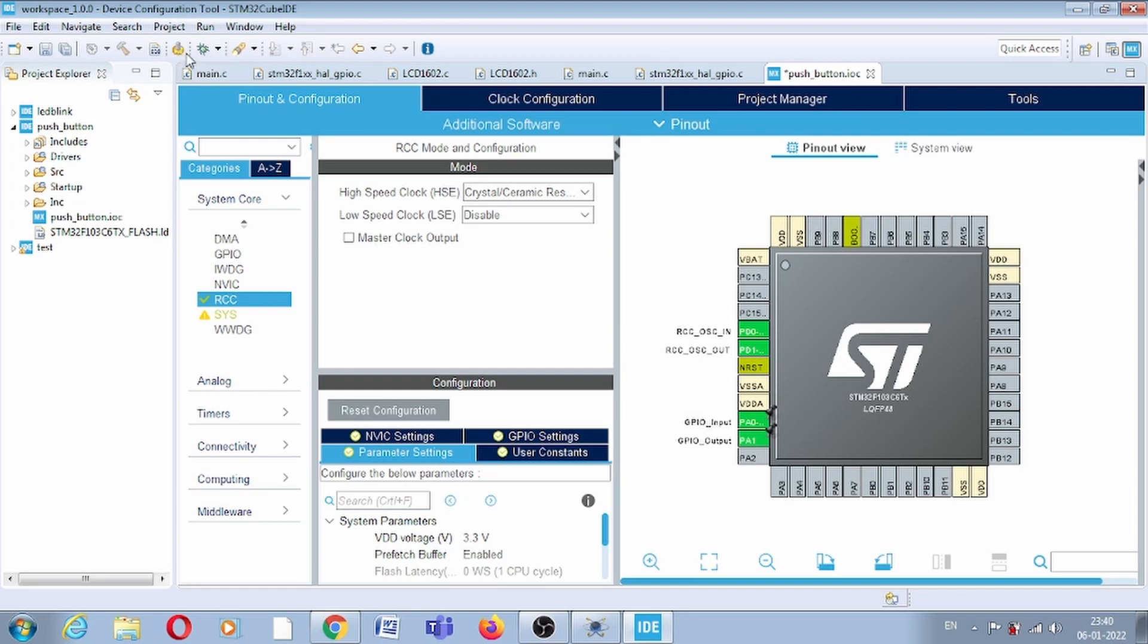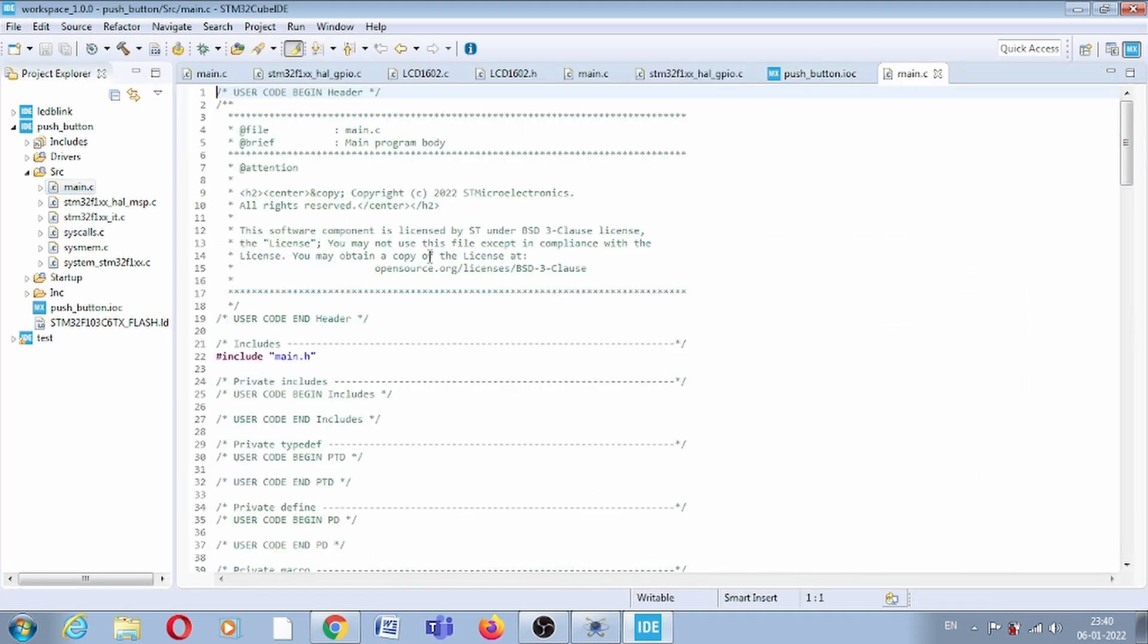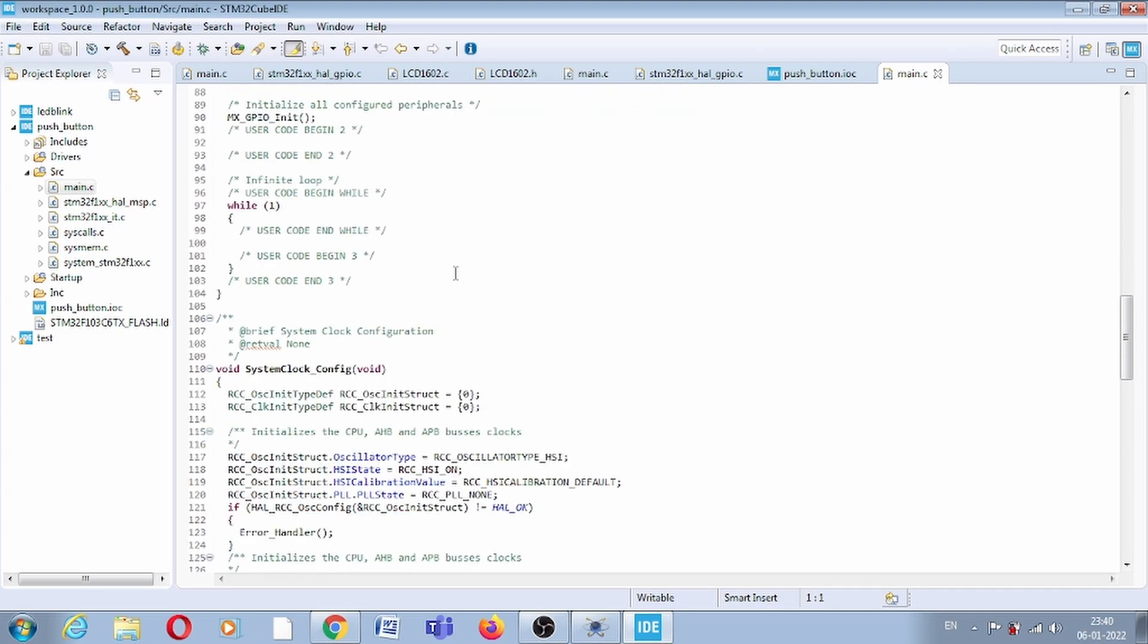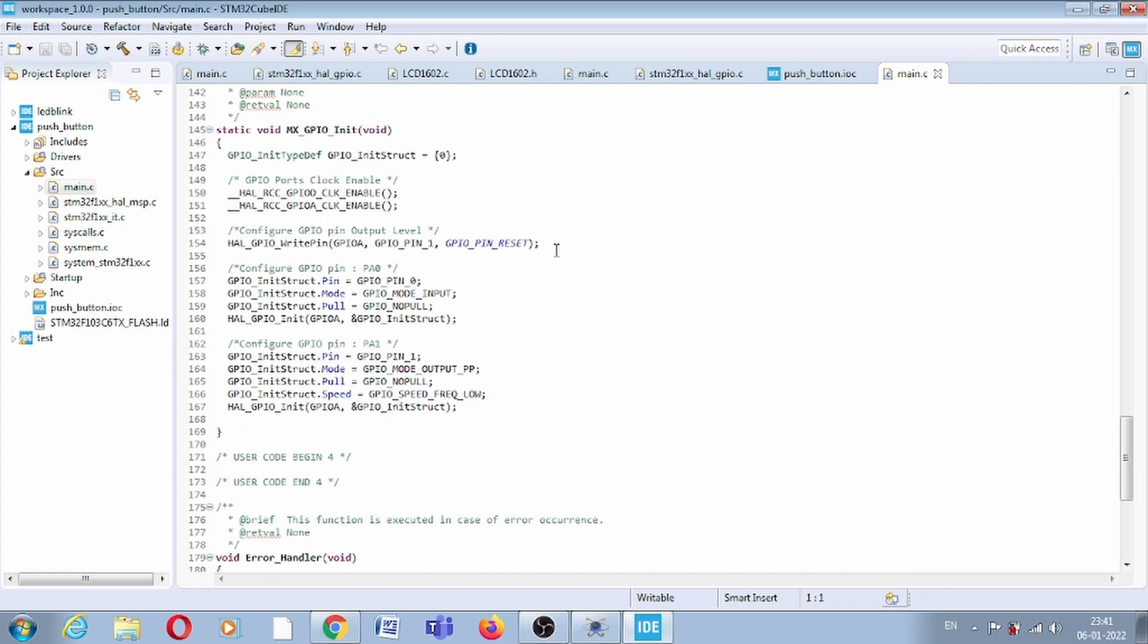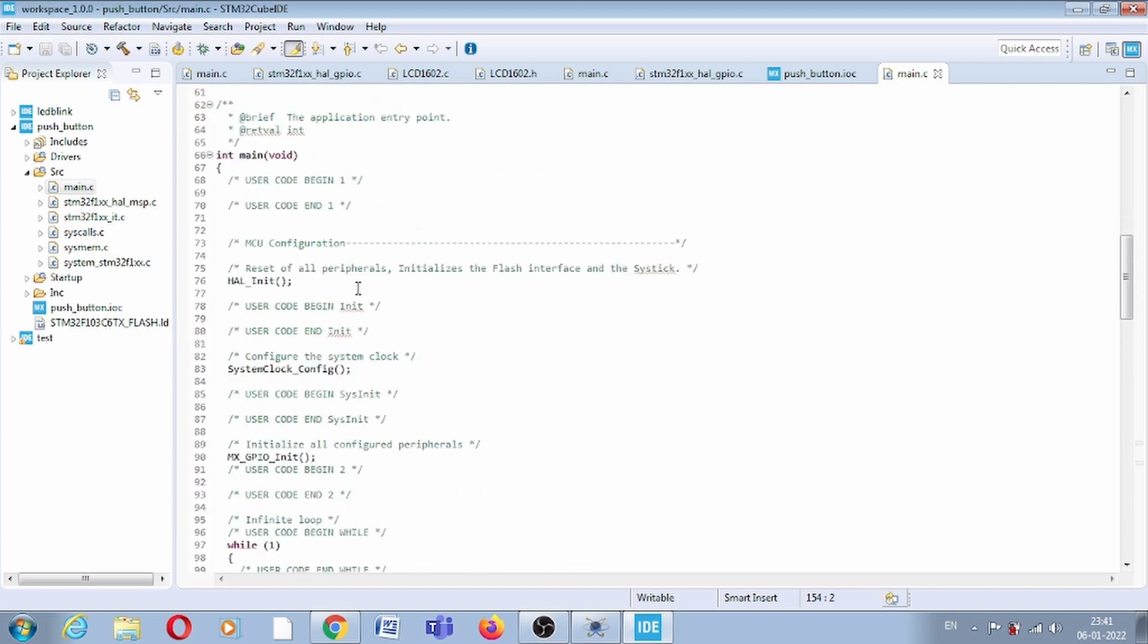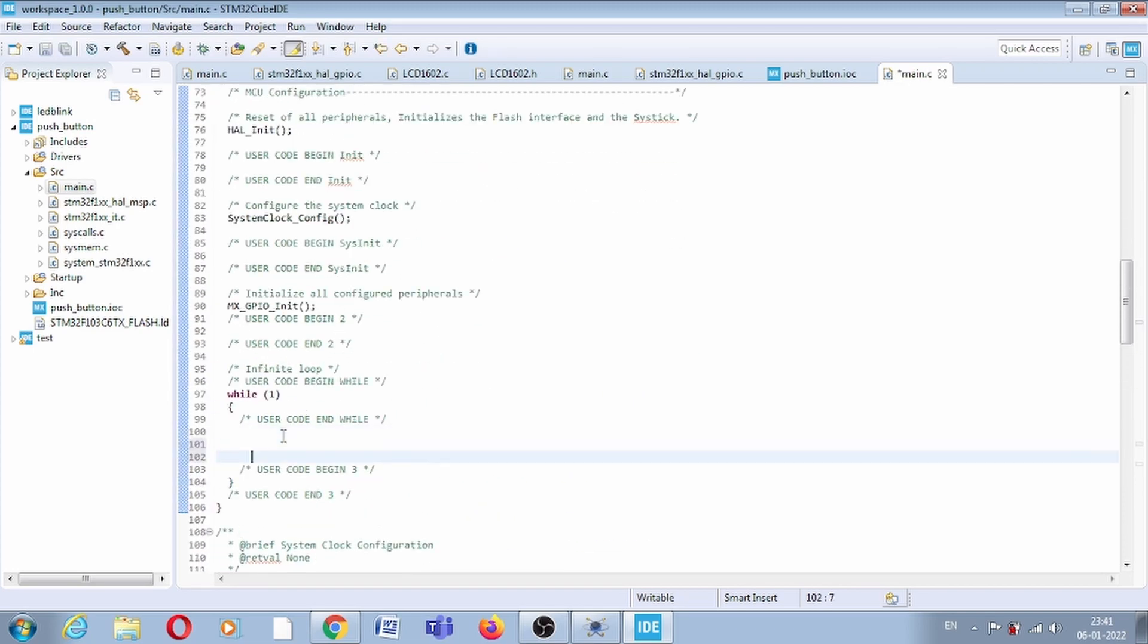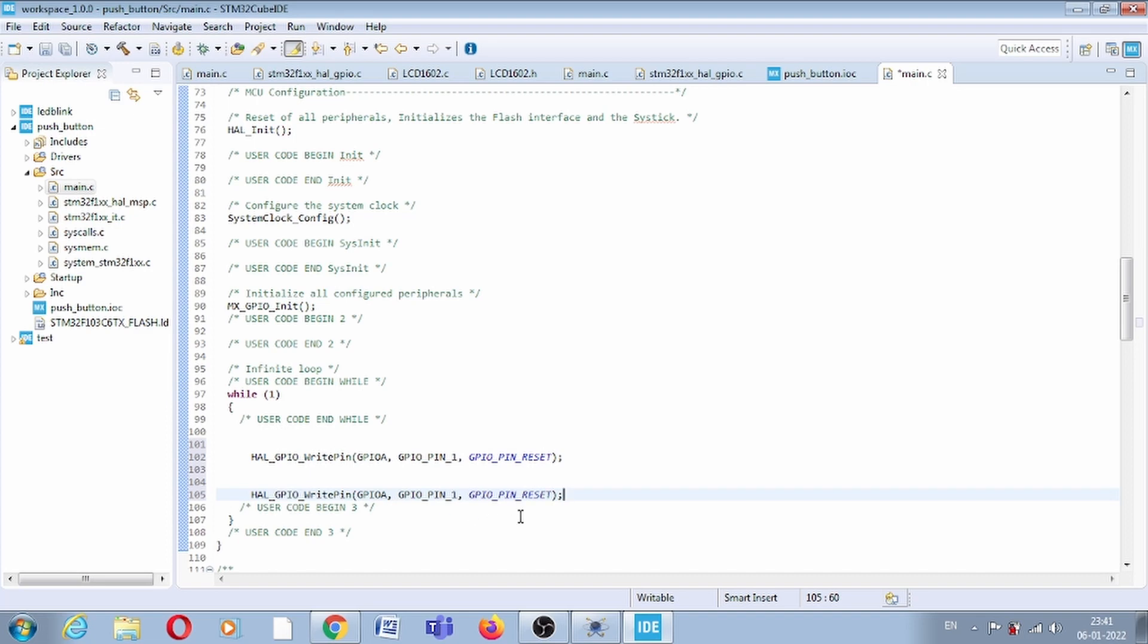Now click on code generation and it will generate code. This is our project name. Go in the source folder in main.c and here you can see the generated code. We want to control the LED, so the LED is connected with this pin. We will use this function as is, and we will put this in the while one loop. One time we will set this pin, one time we will reset this pin, and we will write two separate conditions.